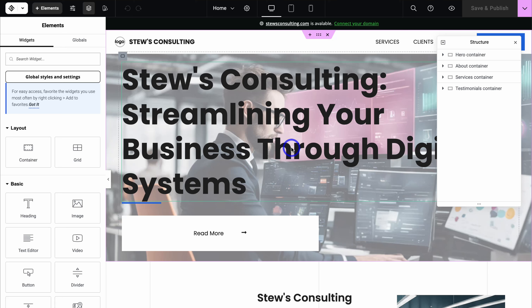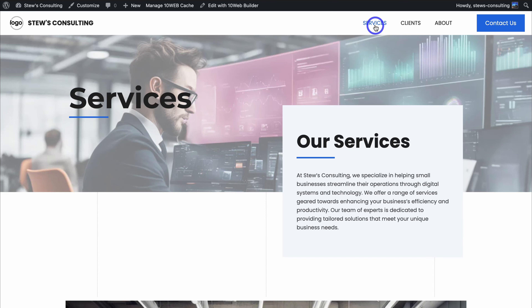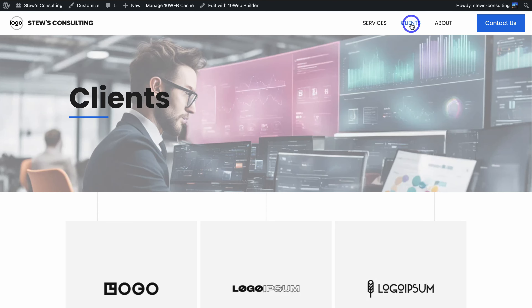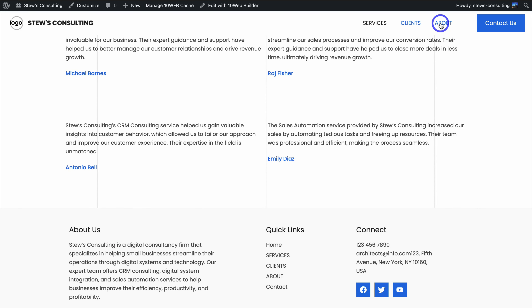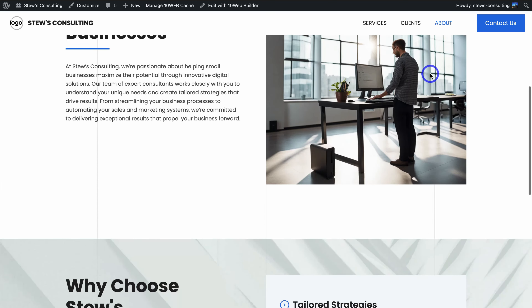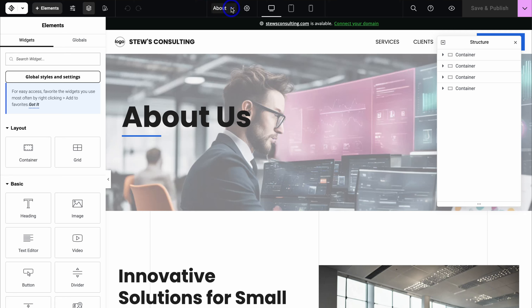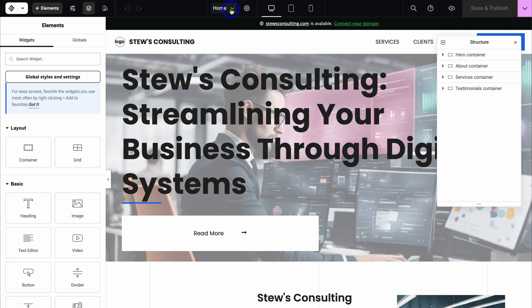Here we can start customizing our website using the AI website builder that is based off Elementor — a simple drag and drop website builder designed for WordPress websites. To preview your website pages, navigate up to preview changes, and here we can preview our homepage as well as the services, clients, and about us pages. Essentially what we want to do is customize all of these pages to add our own content. Let's navigate back to edit with TenWeb builder and switch between pages using the page selector.